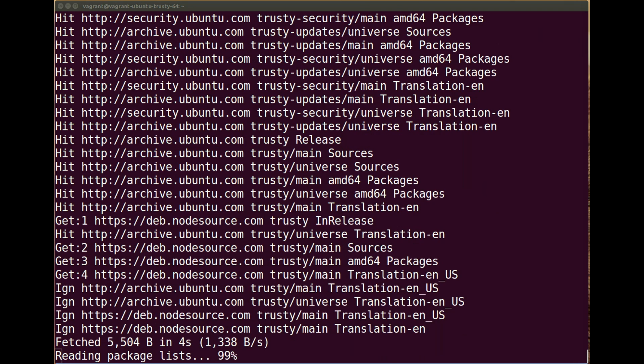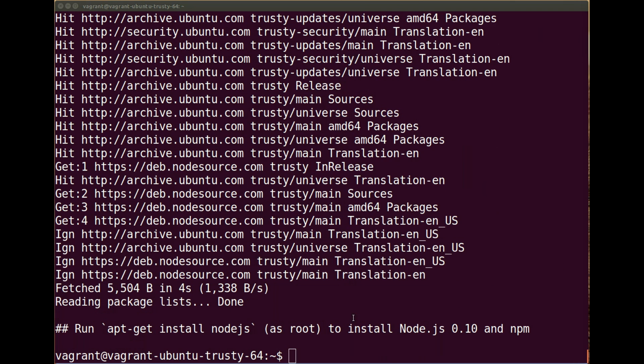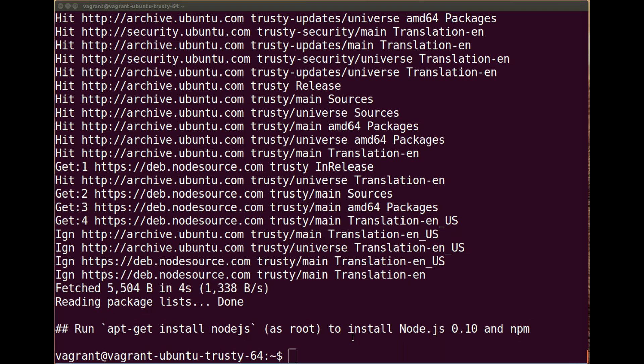So it's just finishing off now, and there we go. As you can see, it says to run apt-get install node.js as root. That's the sudo command to install Node.js 0.10 and npm. Perfect, that's what we need. I'm just going to paste that in there.